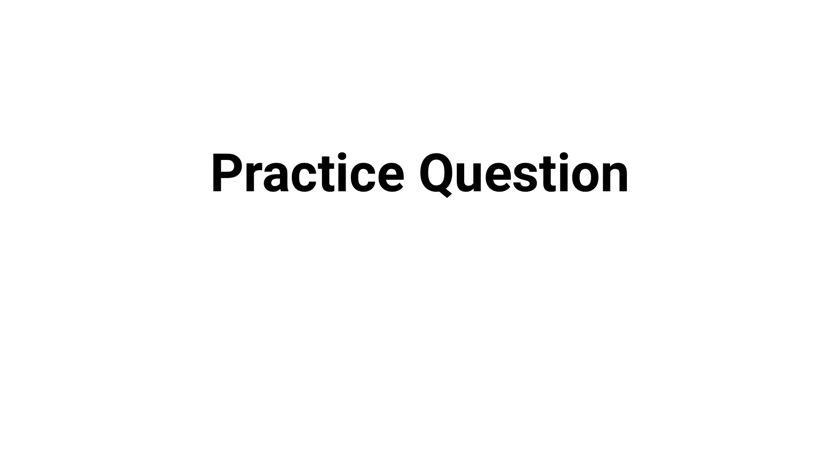What's up guys, in this video we're gonna break down a practice question about pulmonary function testing. Are you ready? Let's go.